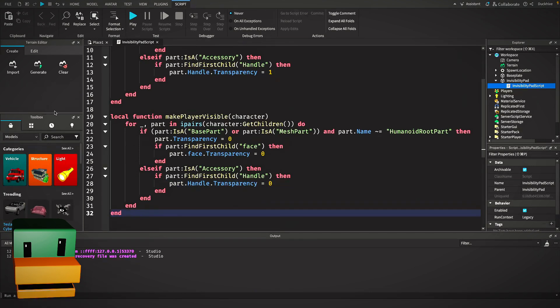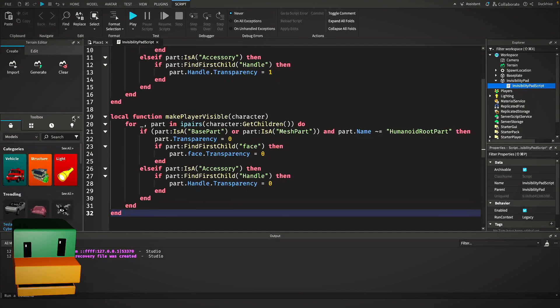Now that we have our invisibility and visibility functions, we need to trigger these when the player steps on the pad. Let's connect it all together using a touched event.